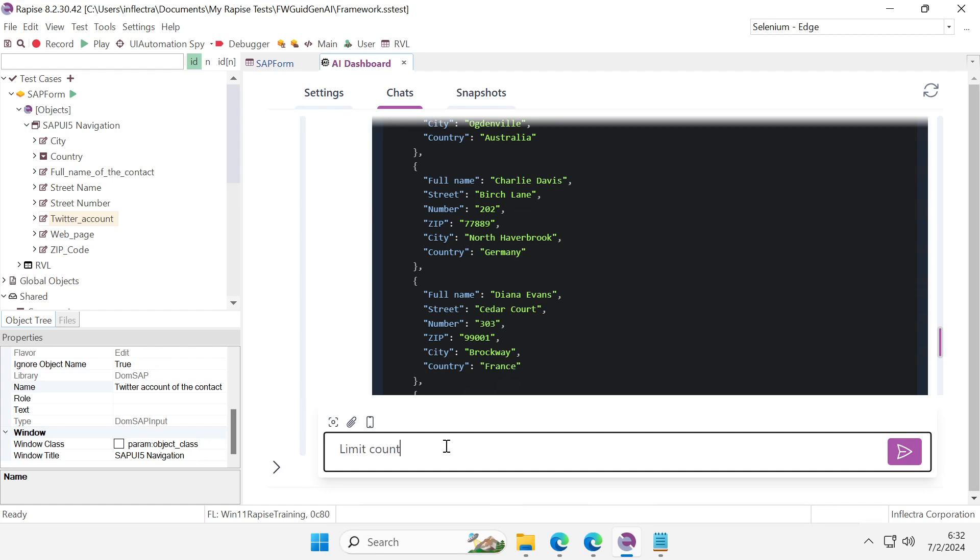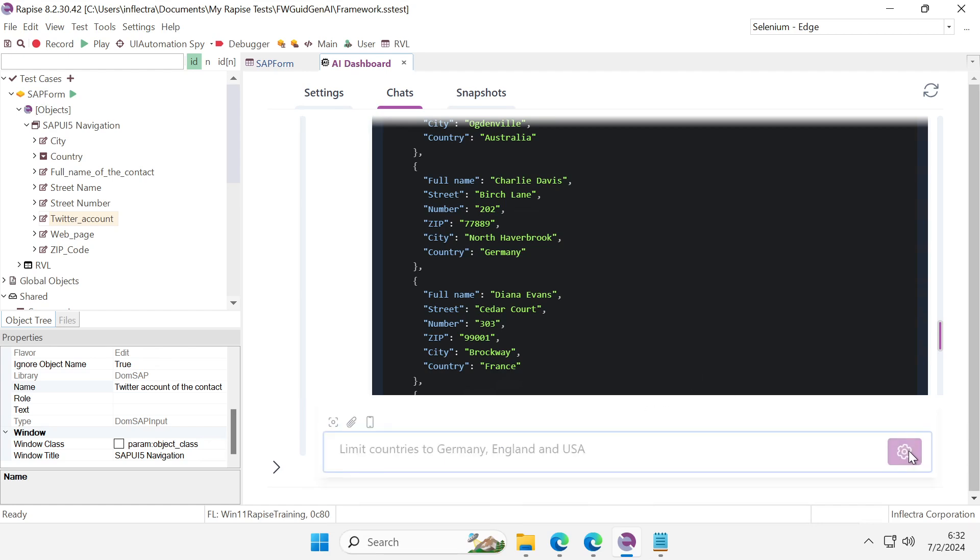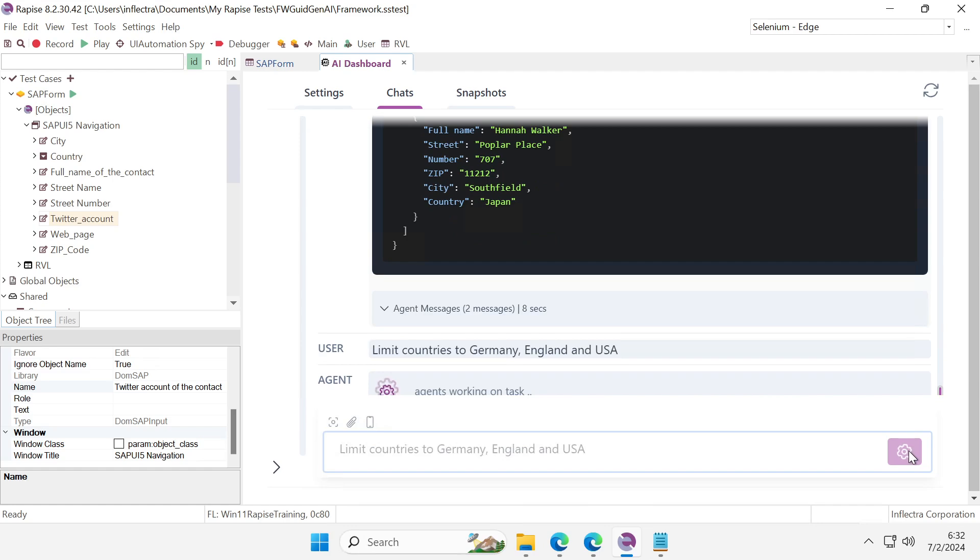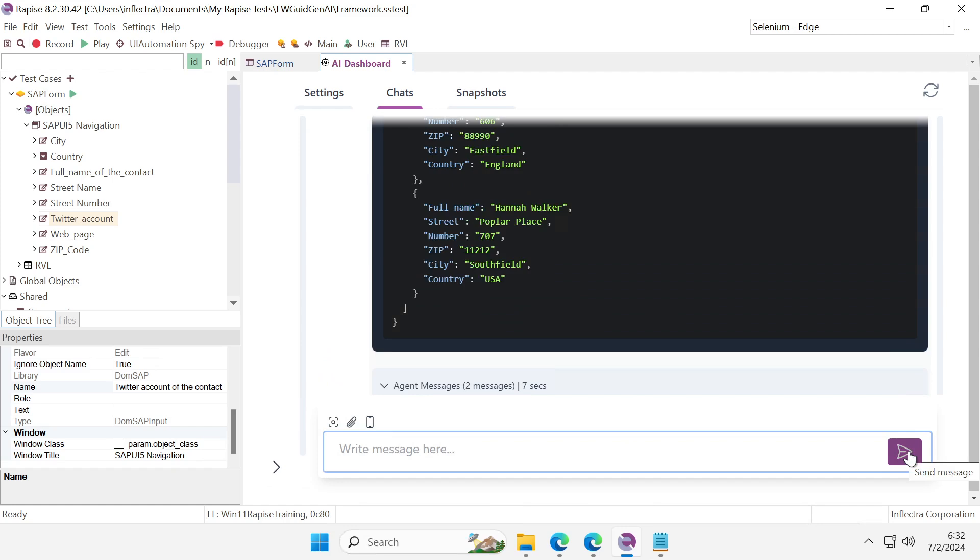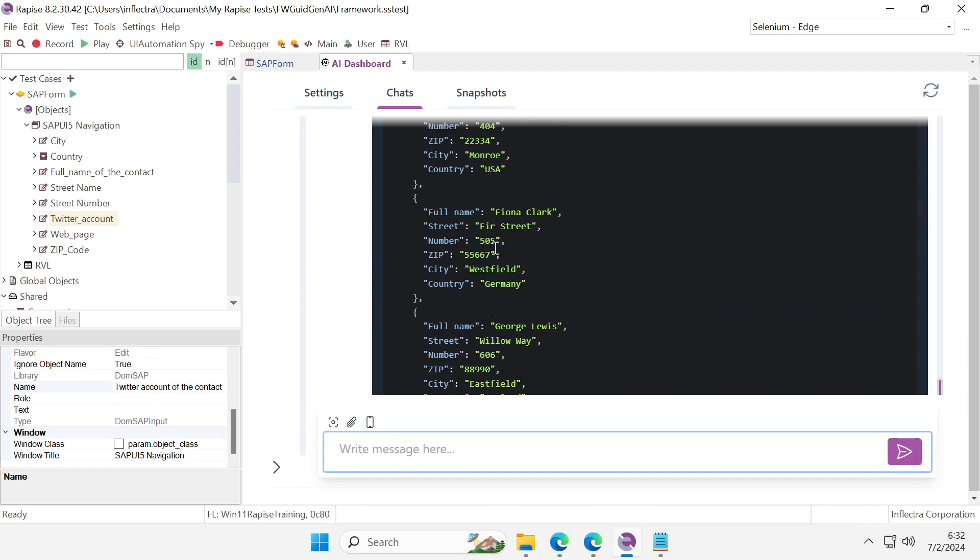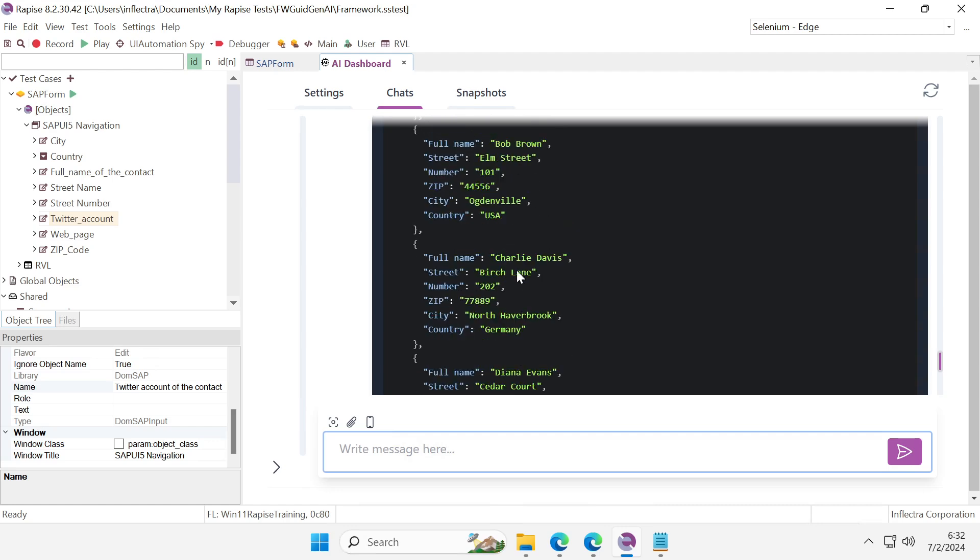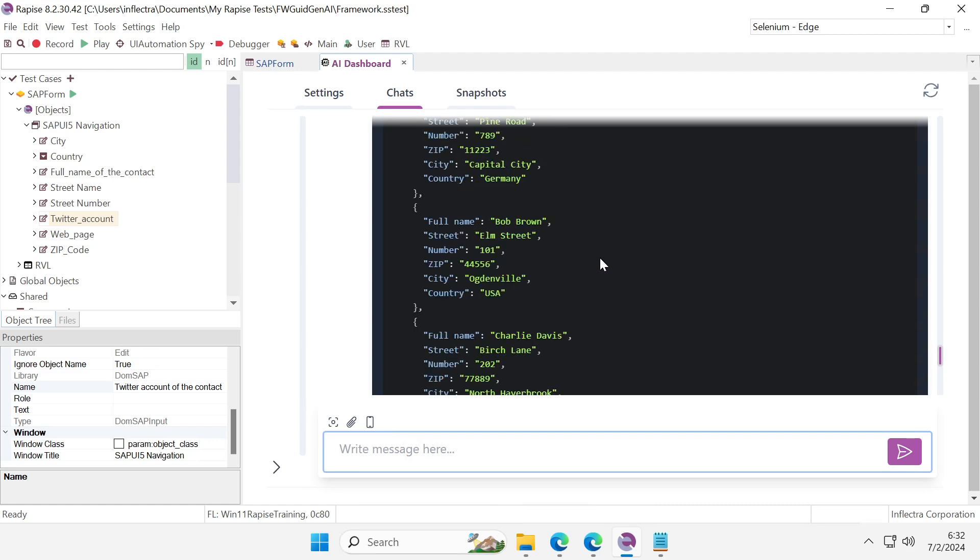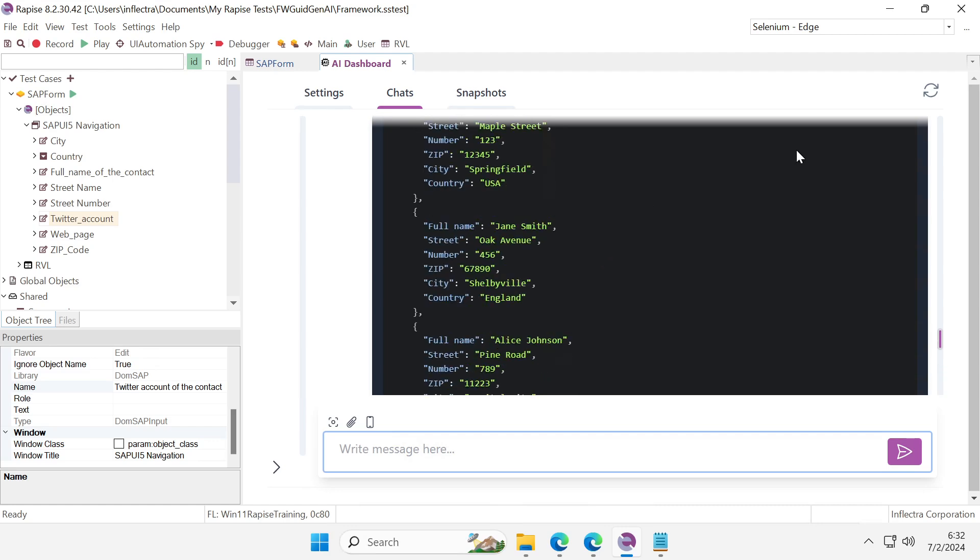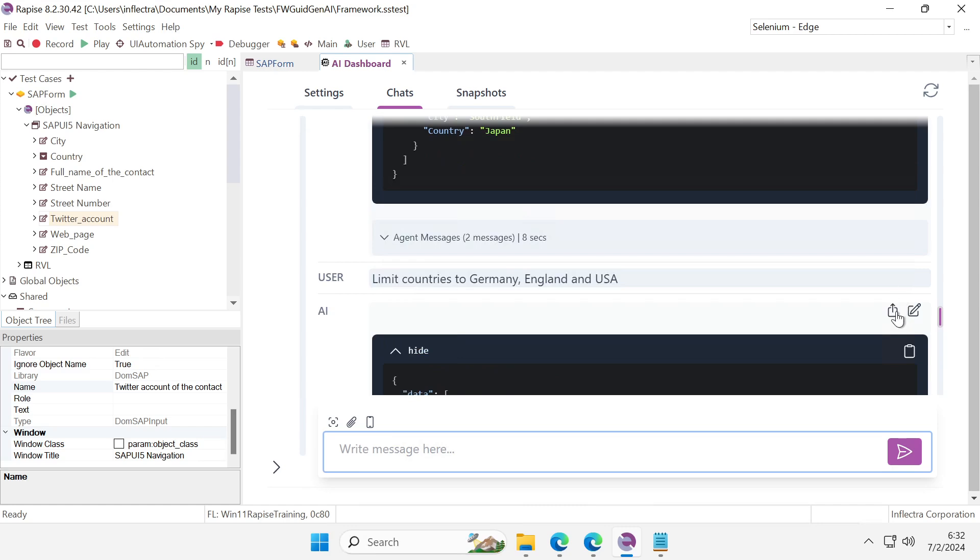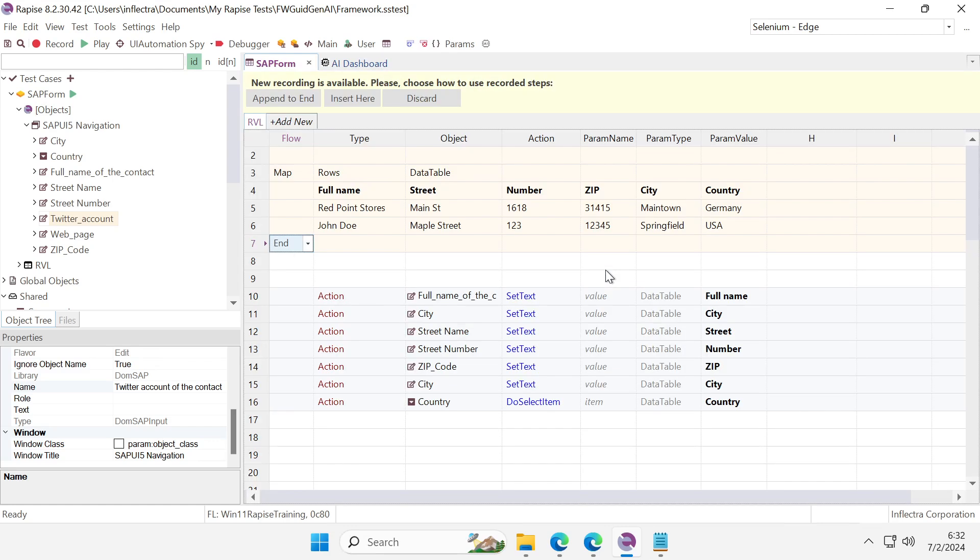Limit countries to these accepted values and have some kind of diversity in our data. Let's insert it here.